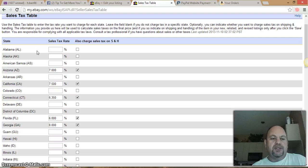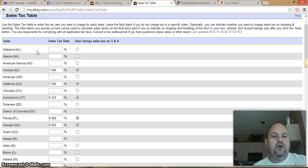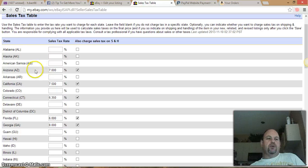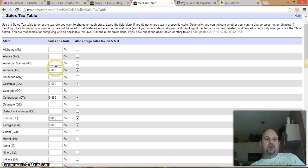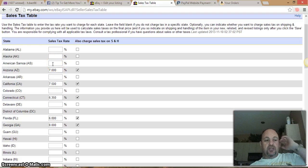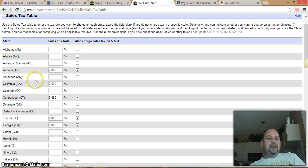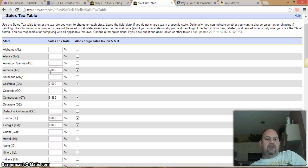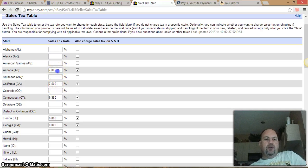There are 12 states that actually charge sales tax on the internet. I went to all 12 states and did the research for you. For example, Alabama has no tax, Alaska has no tax. Keep everything inside the lower 48 states. Arizona has a seven percent tax — that's the highest across the board. California is seven and a half percent.